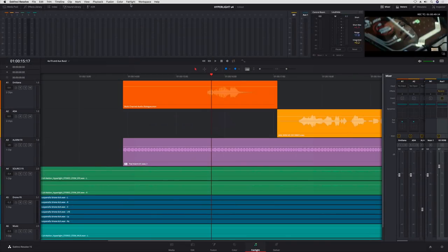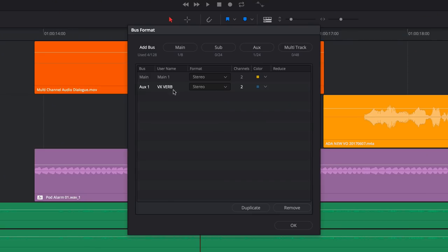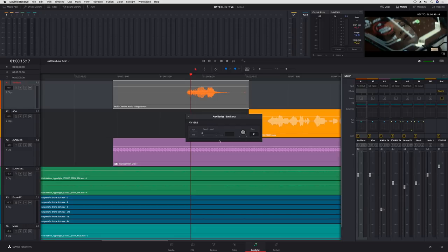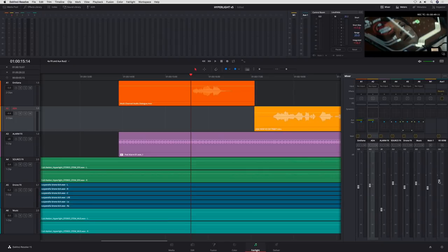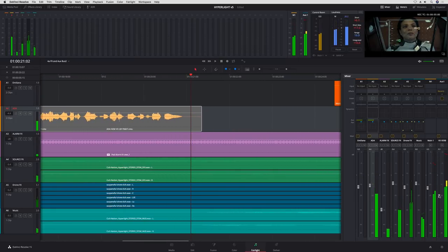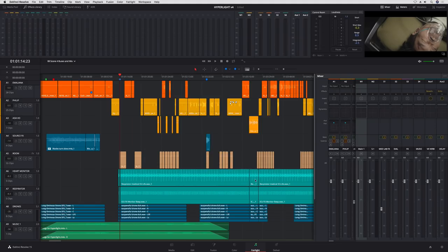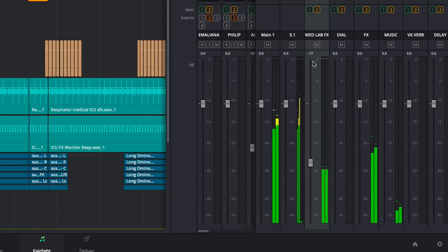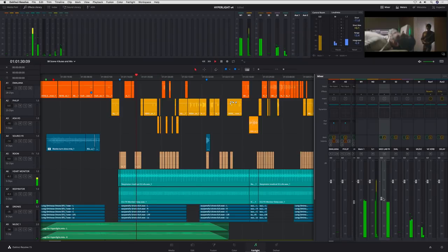If multiple tracks need the same effect, you can save processing by routing them to an auxiliary bus. Here we'll create an aux bus with reverb for the dialogue and computer voiceover tracks. Double-click the auxiliary send bar to control how much of the track's signal is sent to the auxiliary bus, then use the bus fader to control how much of the effect is applied. Fairlight's powerful busing architecture lets you create multiple auxiliary, submix, and main buses. Creating a submix lets you use one fader to control the levels for multiple tracks, and you can ride the levels on the fly or add automation.